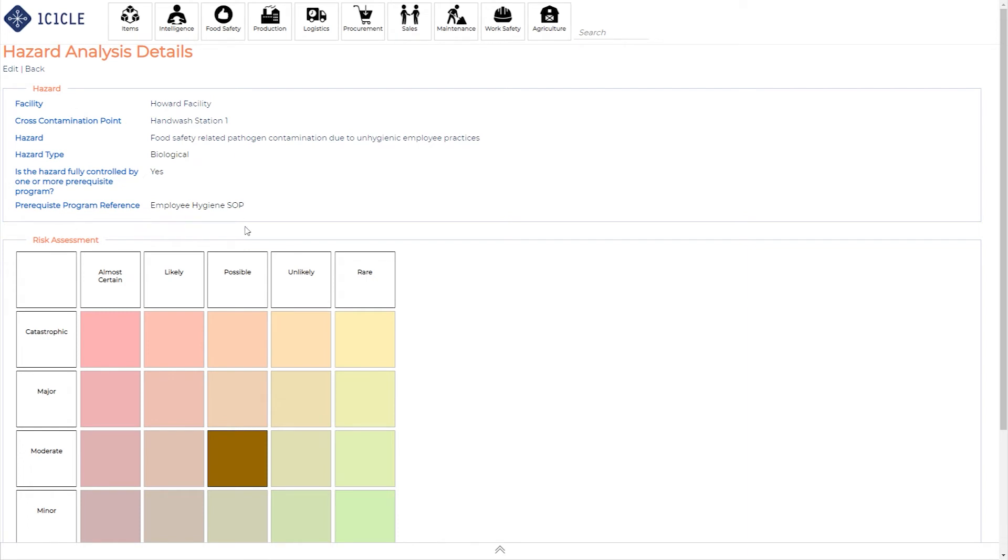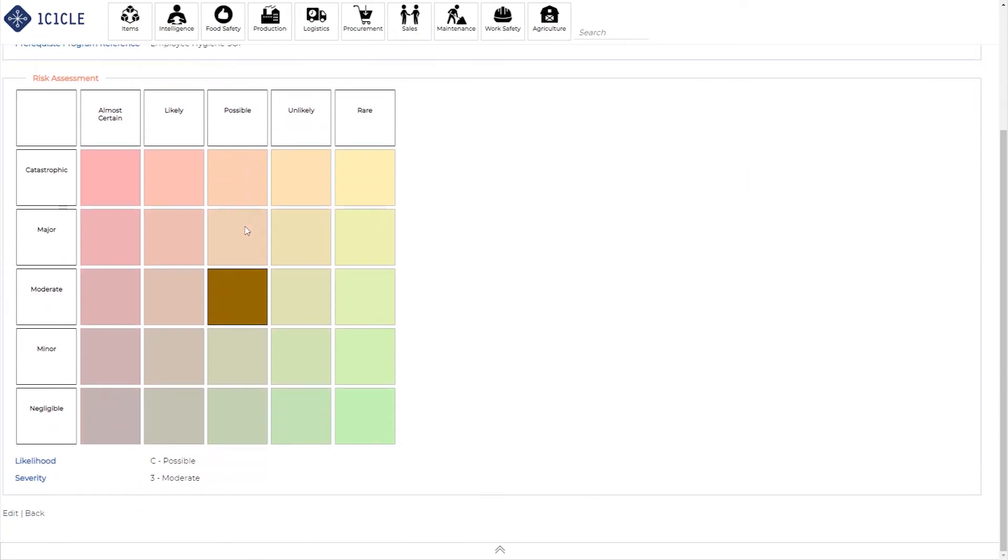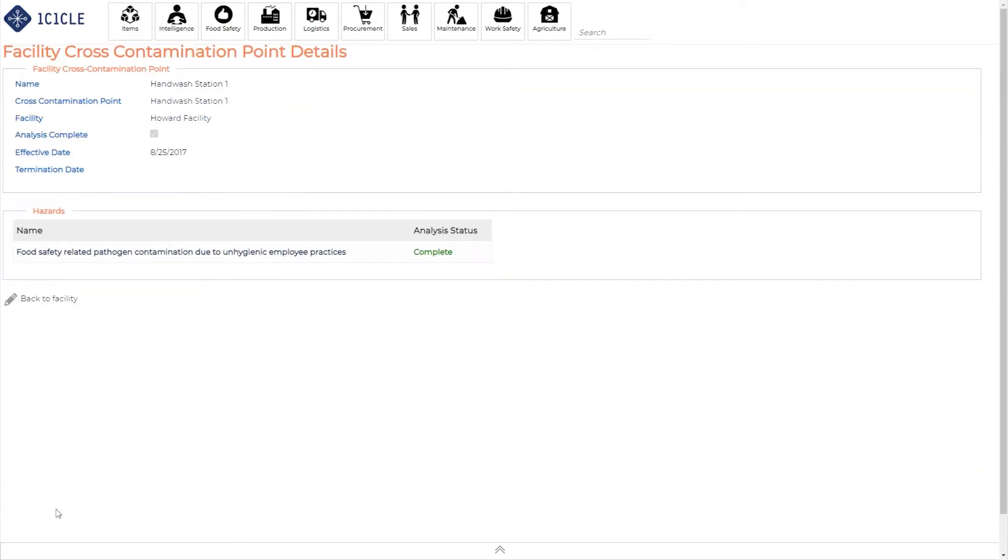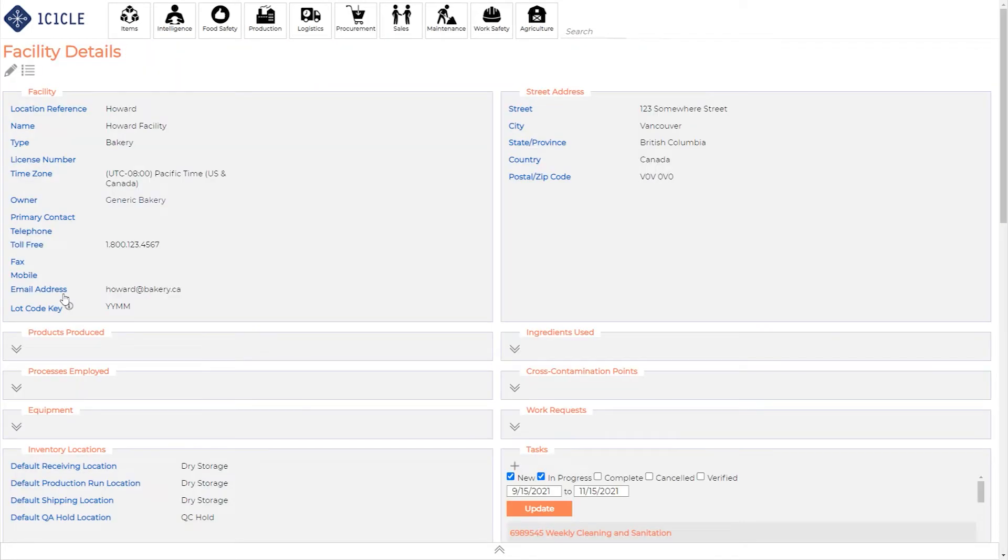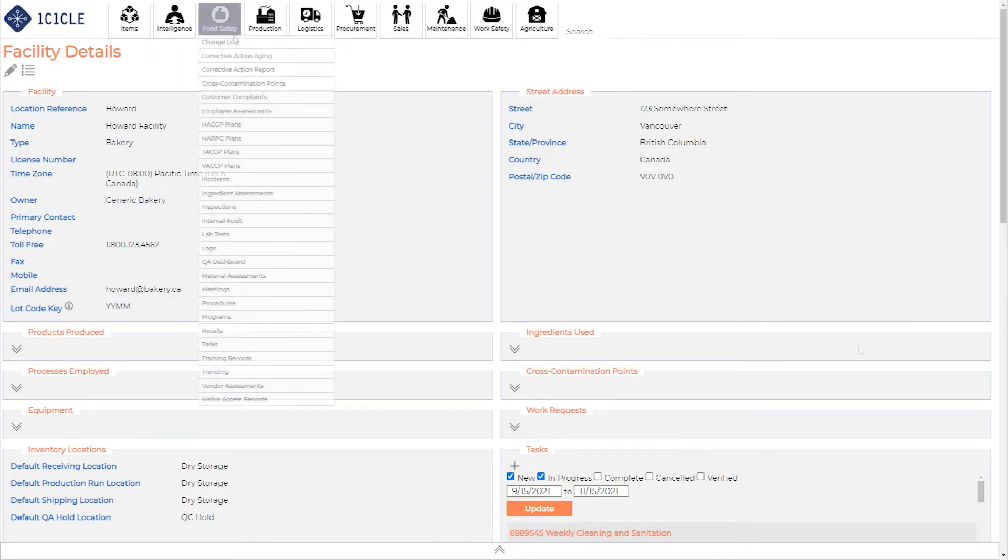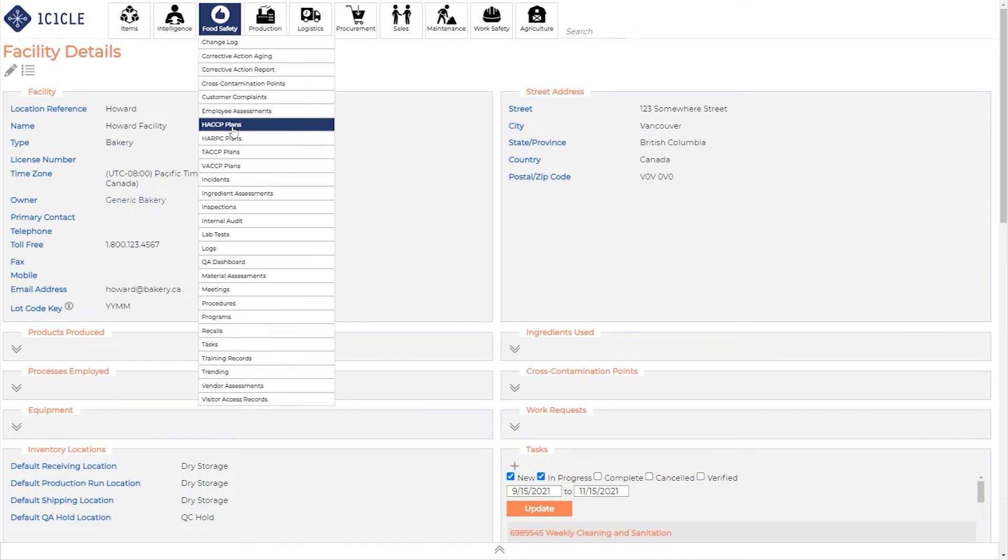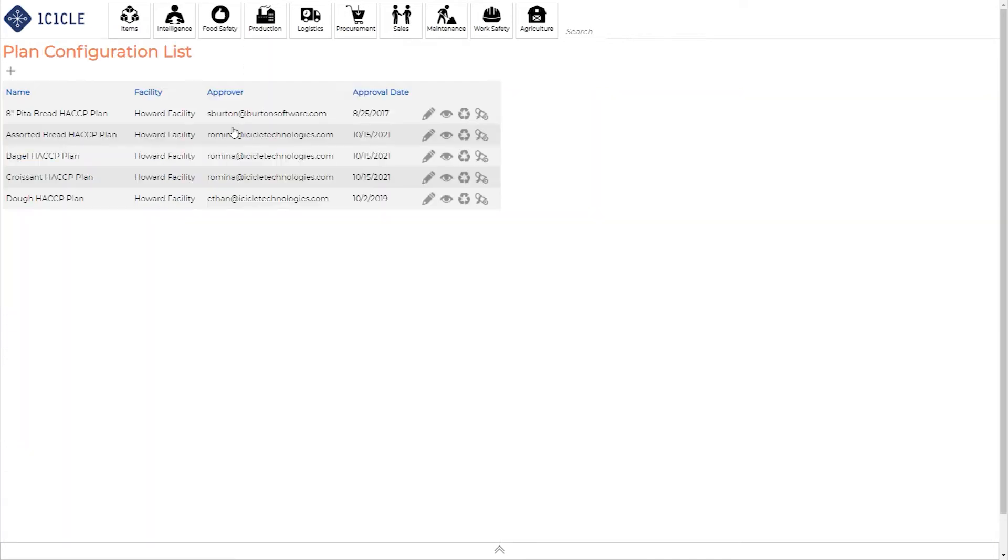And finally, the risk assessment, based on likelihood and severity. Now that you've captured all these important details, it's time for the exciting part, setting things up so you can generate your most current preventive control plan documentation with the click of a button.